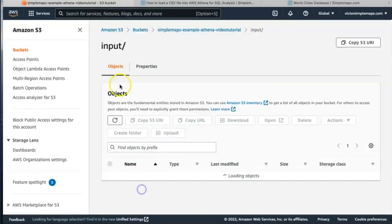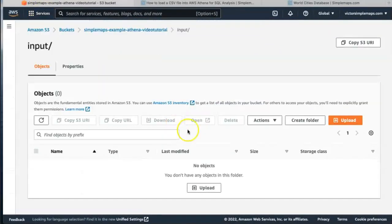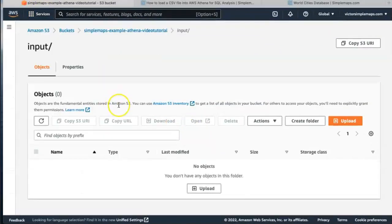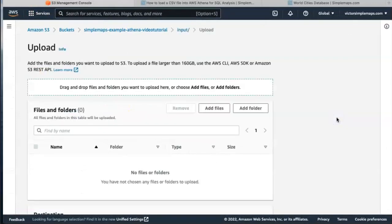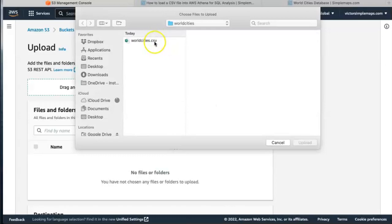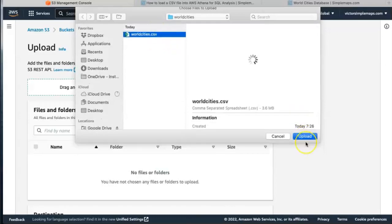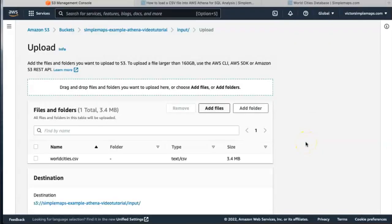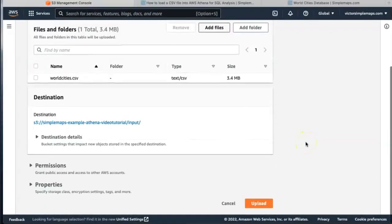Now we go to our input folder and we're going to upload the worldcities database file. Add files and worldcities. Then we hit upload.